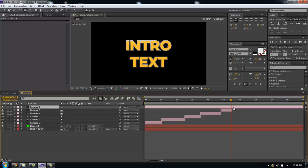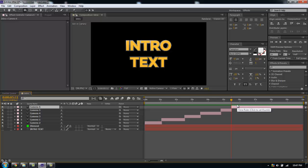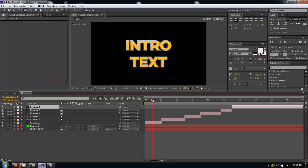One key thing about understanding the camera in After Effects is that the camera on top is the one that will be seen. You may have multiple cameras layered on top of each other but whichever camera is on top is the one that will be shown in the output.